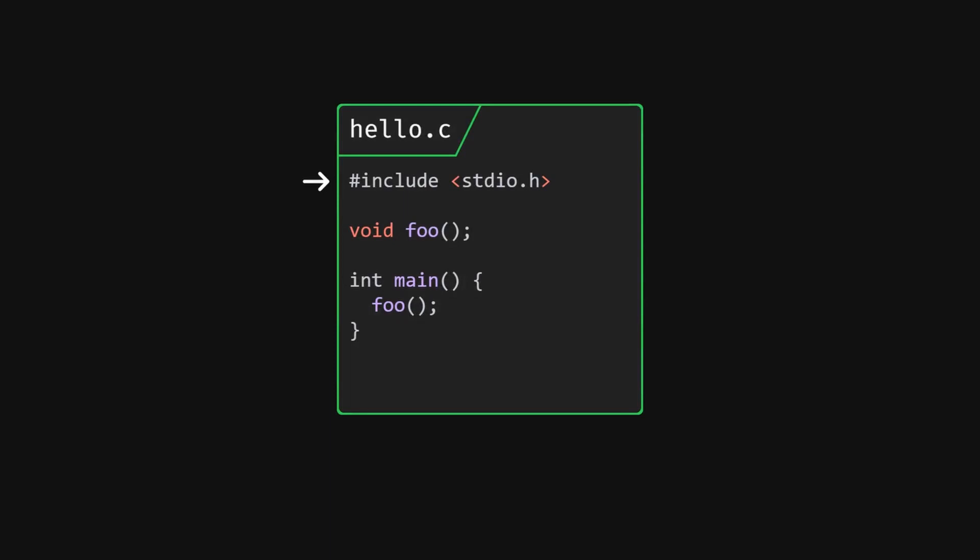The C compiler only goes from the top of the file to the bottom of the file once after preprocessing. So it will start stepping through from the top. When it gets to line 3, it will say, hey, this function is going to exist somewhere. So I'll remember the name and not complain when it's called.